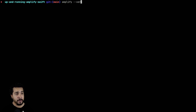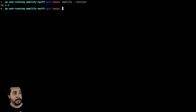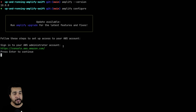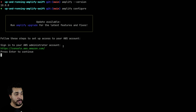Once the Amplify CLI is done installing, you can verify it's installed by running 'amplify --version' and you can see which version you have. As you can see here I have 10.0. Next we're going to run 'amplify configure'. There seems to be a new version available — I haven't upgraded yet but you can do that whenever you feel like it.